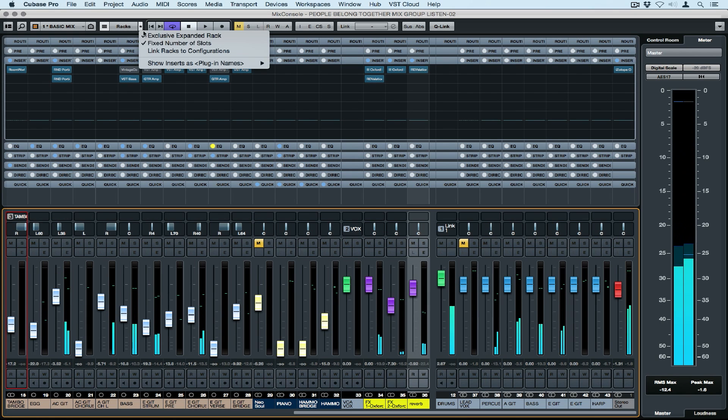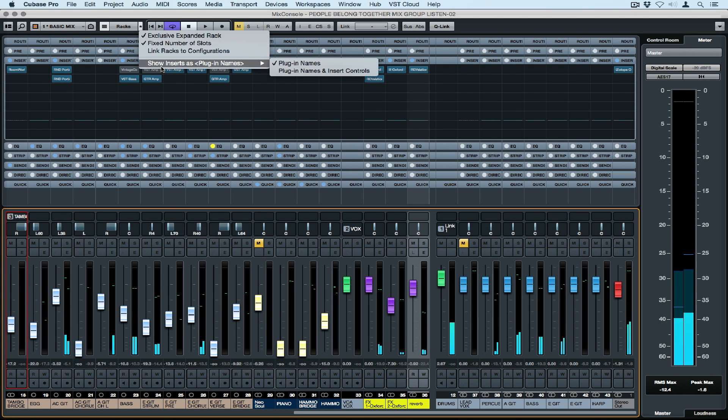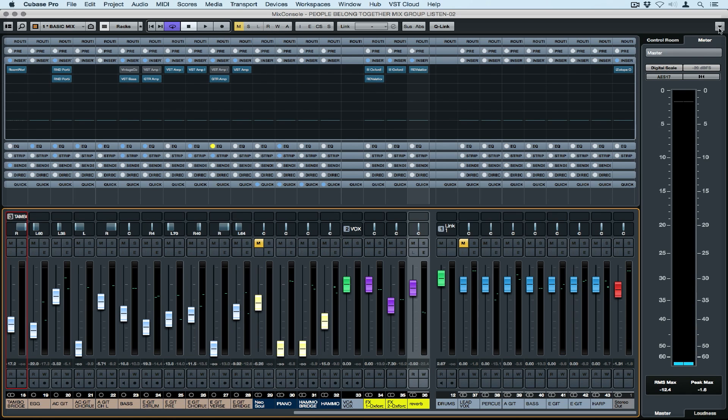You can choose whether to expand your racks when you click on one, you can also have a fixed number of slots and link your racks to your configuration settings.